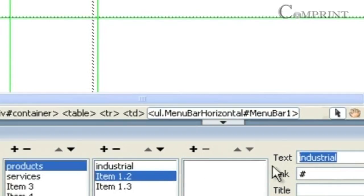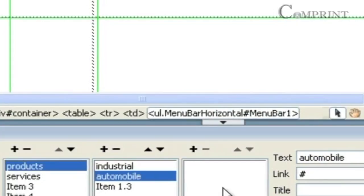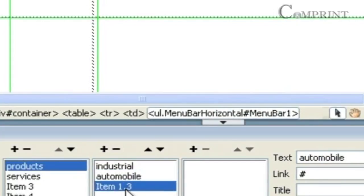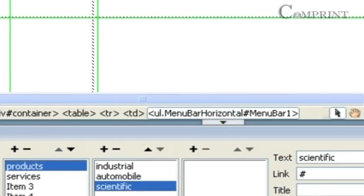Now, I'll change item 1.2, and then item 1.3 to 'scientific'. So in this way, we can change the titles of the menus and sub-menus.